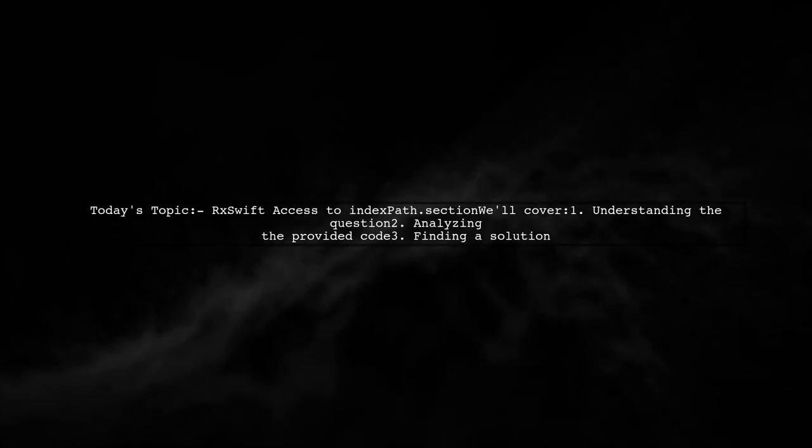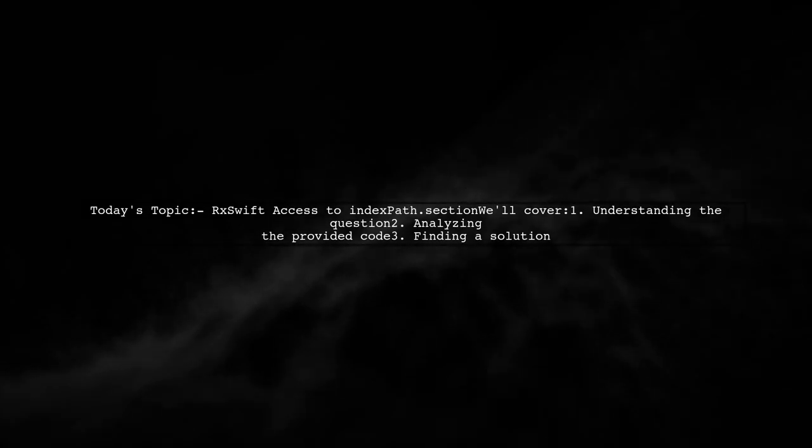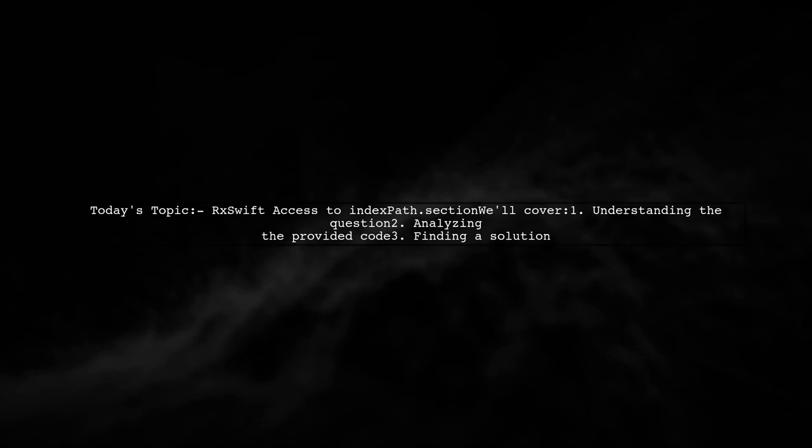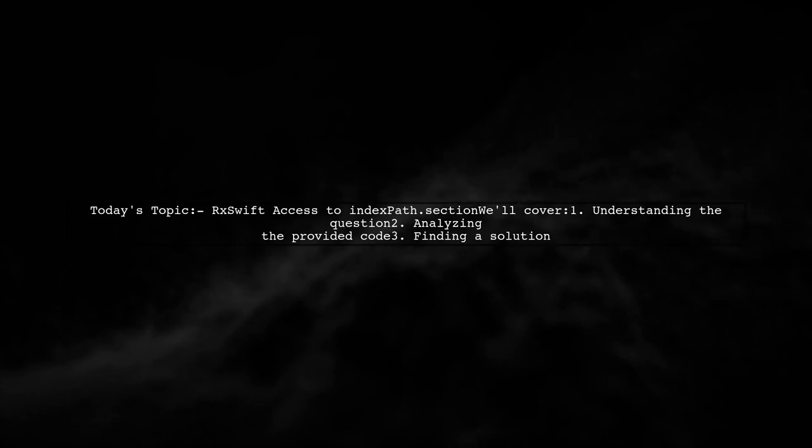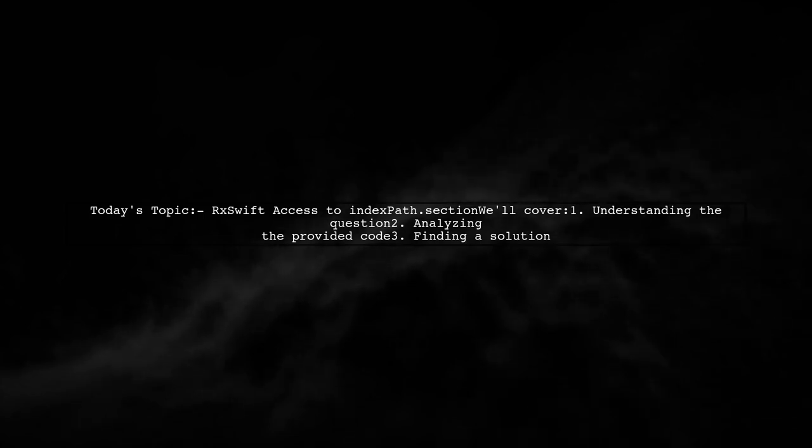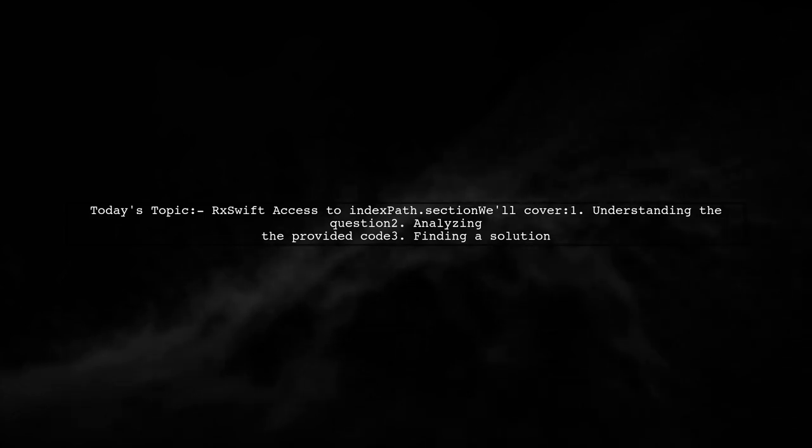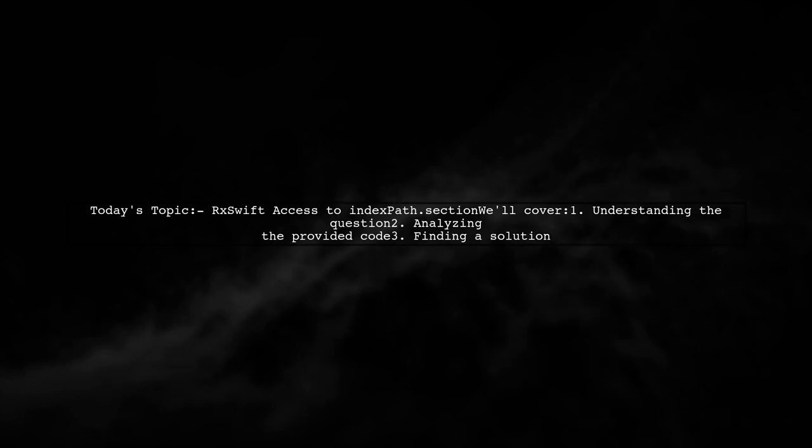Welcome to our RxSwift tutorial. Today we're tackling a question that many newcomers to RxSwift often ask. Our viewer is curious about how to access the IndexPath.section in a reactive way. Let's dive into the details.